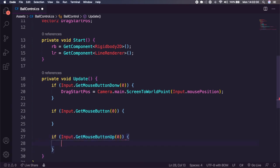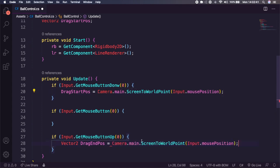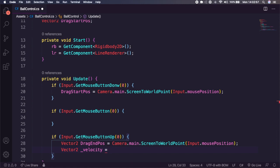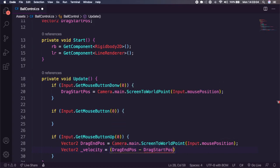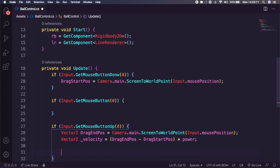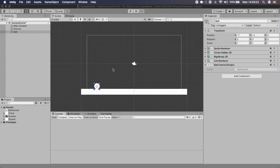We're then going to add an if Input.GetMouseButton(0) block for our line renderer logic, and finally an if Input.GetMouseButtonUp(0) block. In the mouse-up block, we get the end position as a Vector2 called 'dragEndPosition' — the same camera conversion as before. Then we create a new Vector2 called '_velocity' set equal to dragEndPosition minus dragStartPosition, multiplied by our power variable. Finally we say rb.velocity = _velocity.